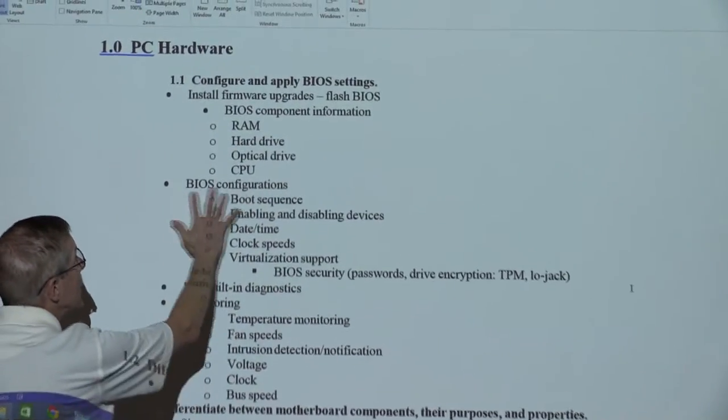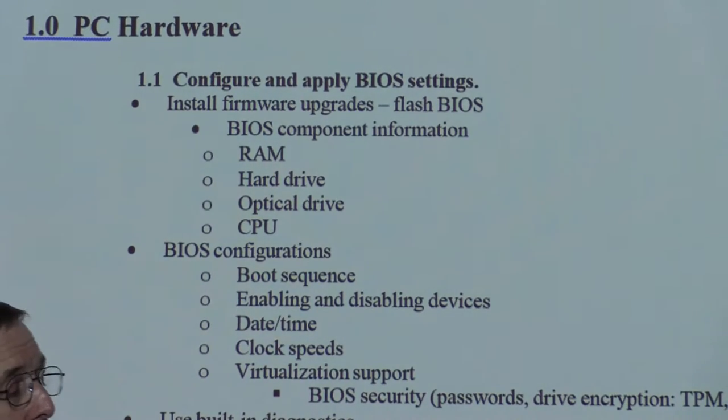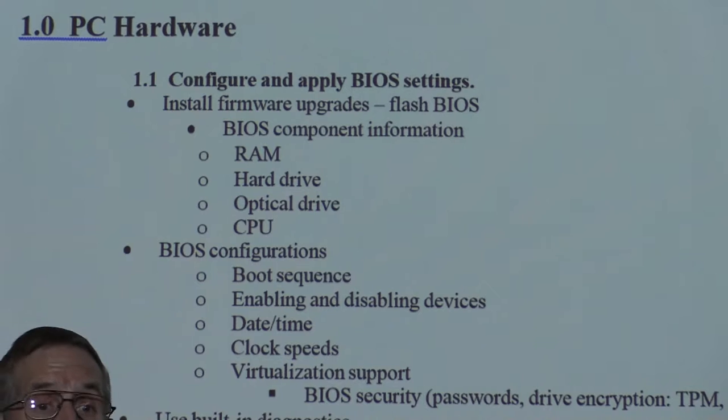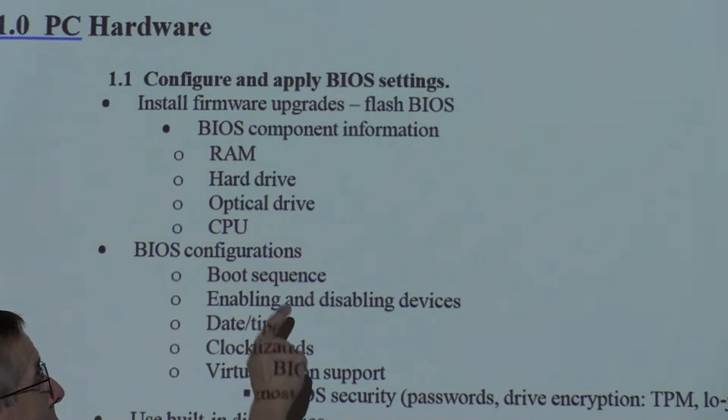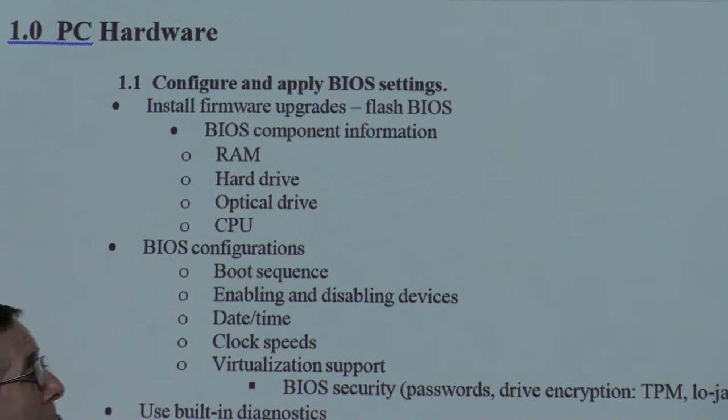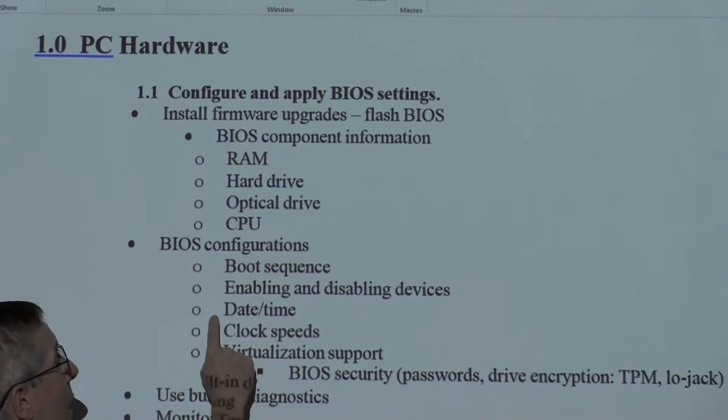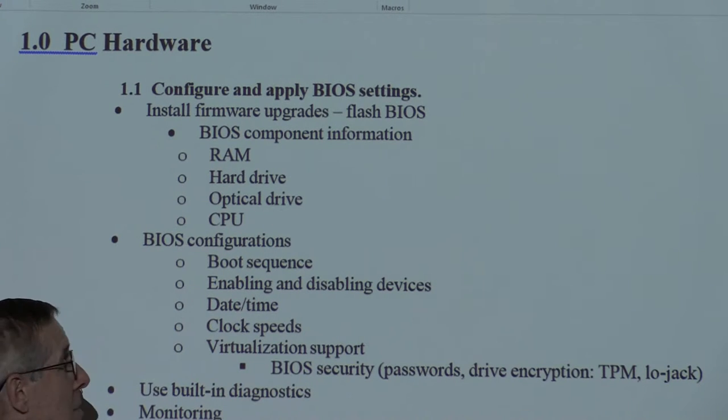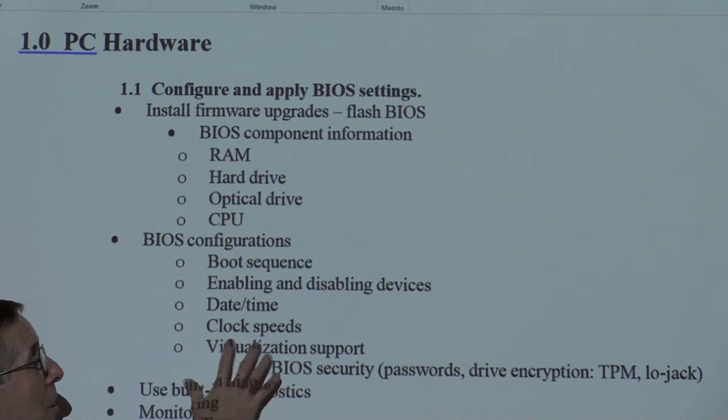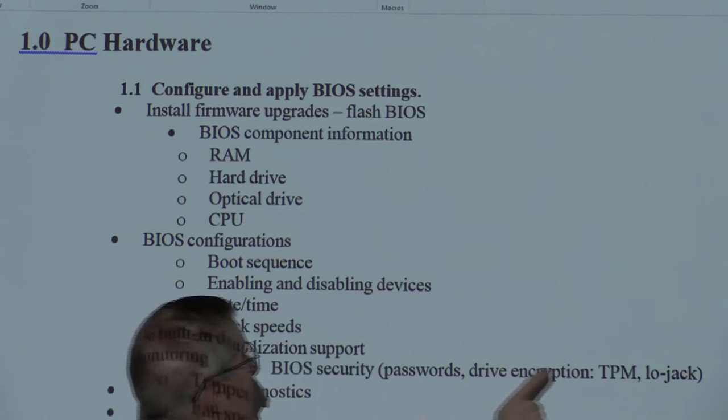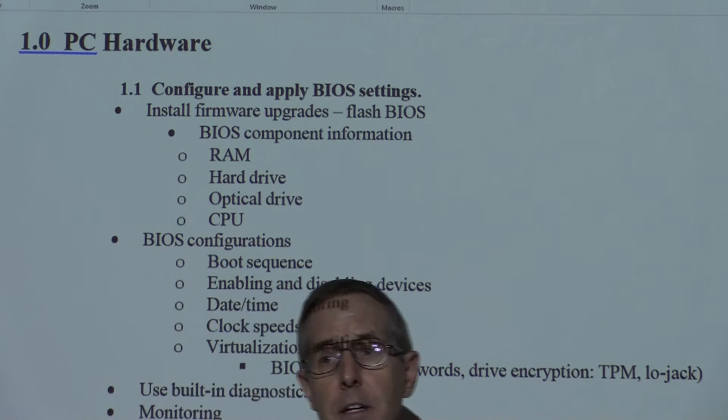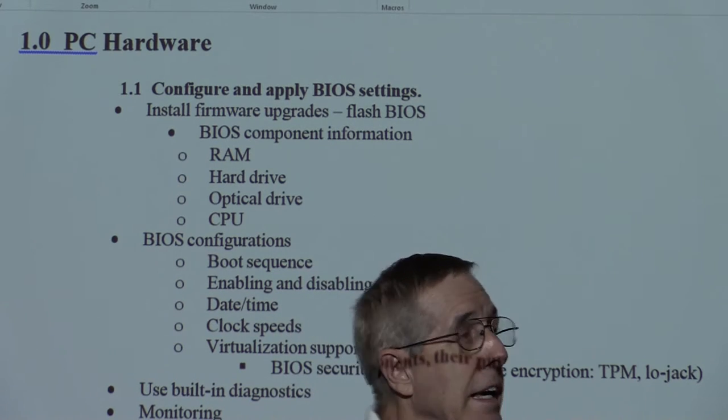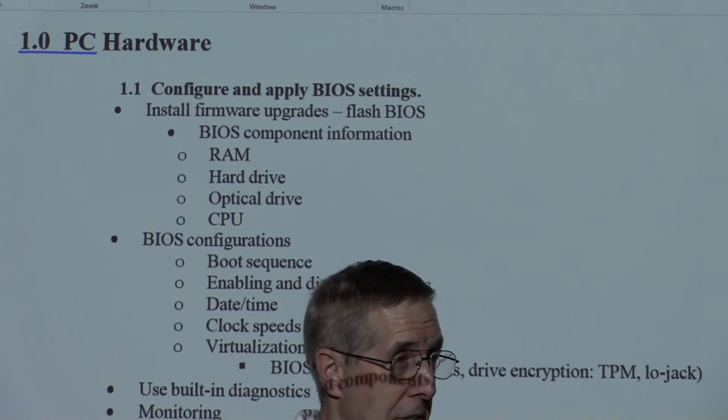If you understand how to go into the BIOS and configure the boot sequence - should I boot to the network card, the hard drive, or USB device? If I know how to disable the video card, the built-in video, or disable the built-in audio. If I know how to set date and time, adjust and know about clock speed. If I understand how to turn on certain features such as drive encryption, LoJack, TPM, passwords, guess what? You can answer any question CompTIA asks you on that. Any question.